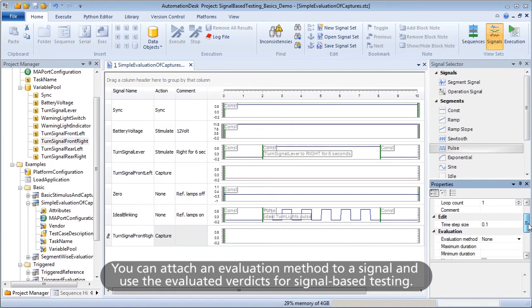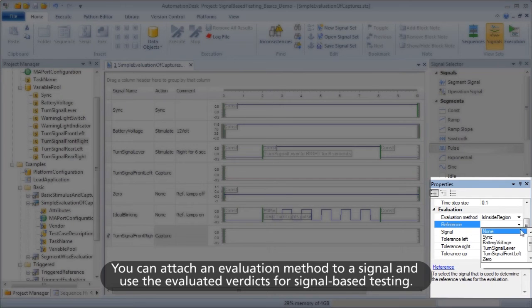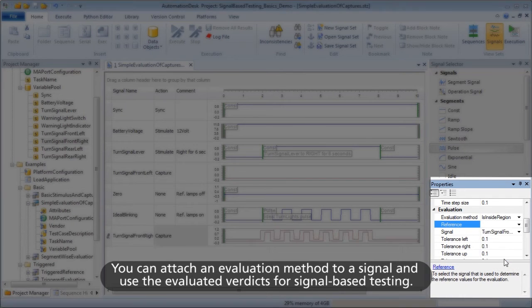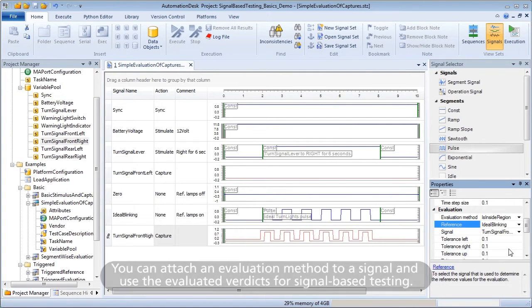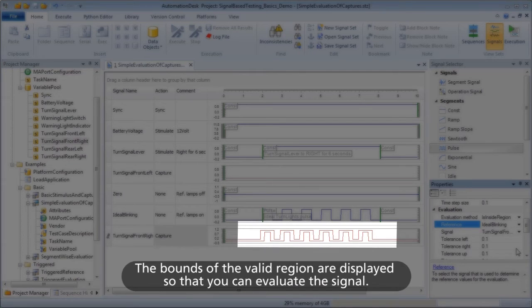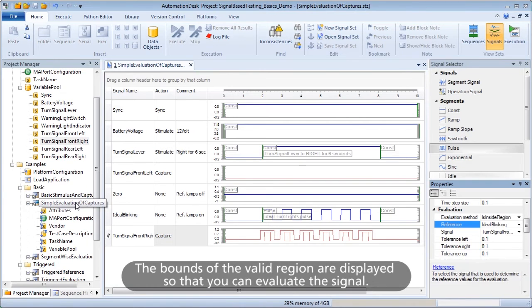You can attach an evaluation method to a signal and use the evaluated verdicts for signal-based testing. The bounds of the valid region are displayed so that you can evaluate the signal.